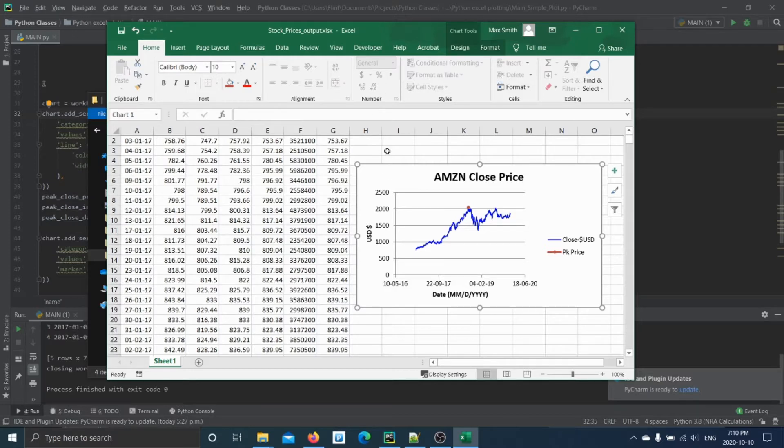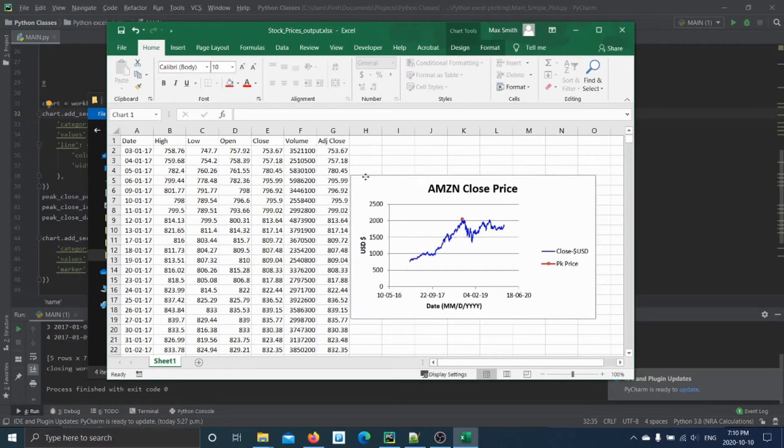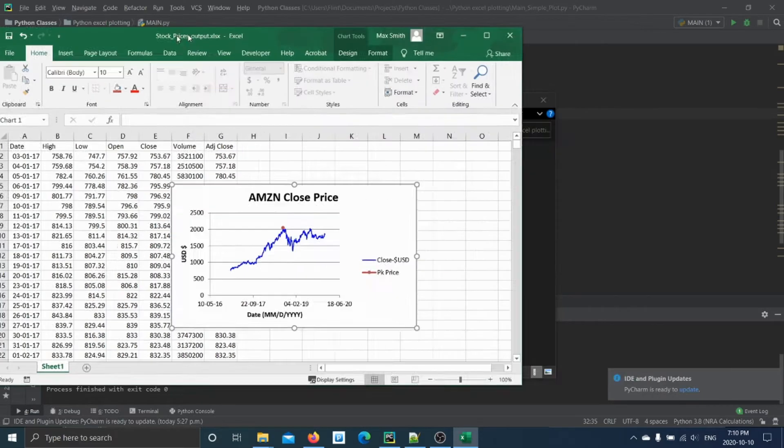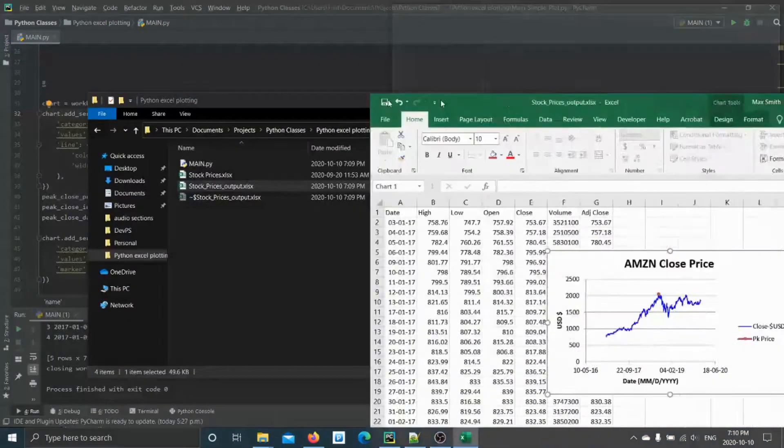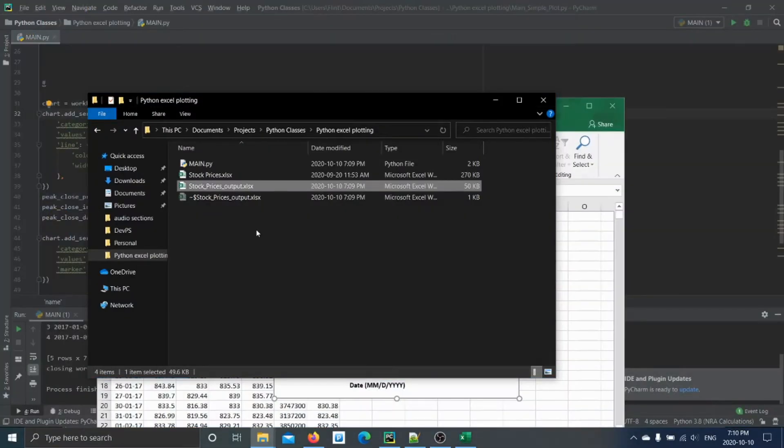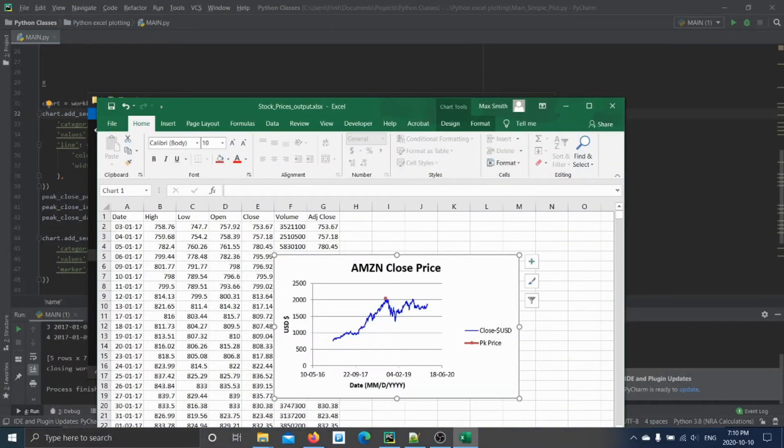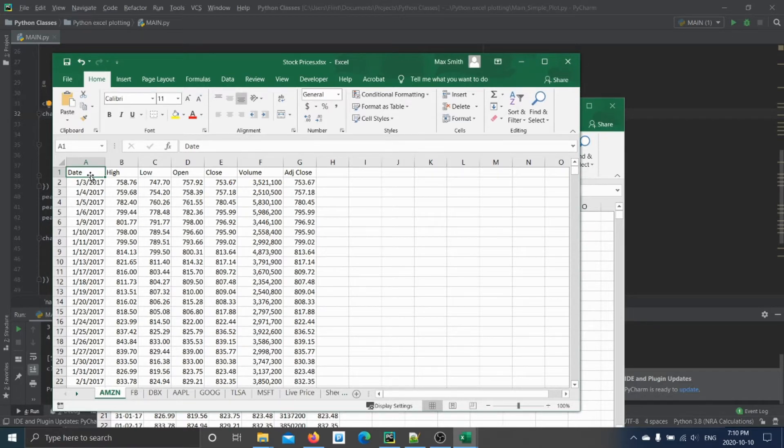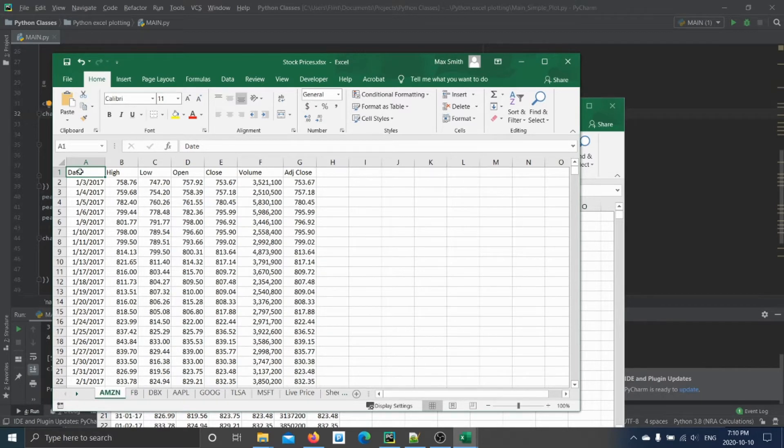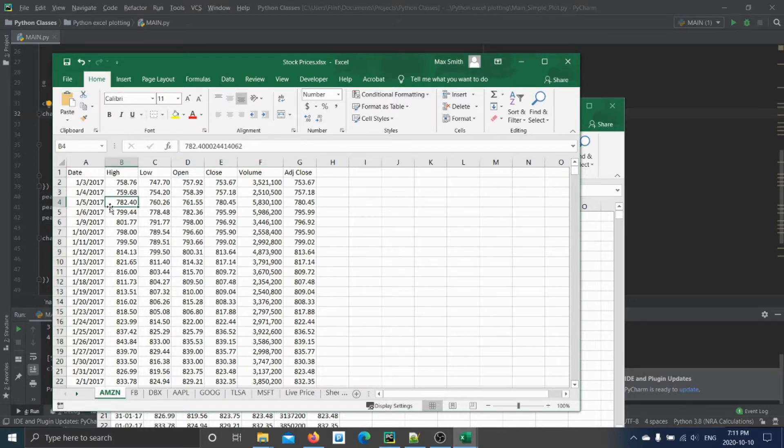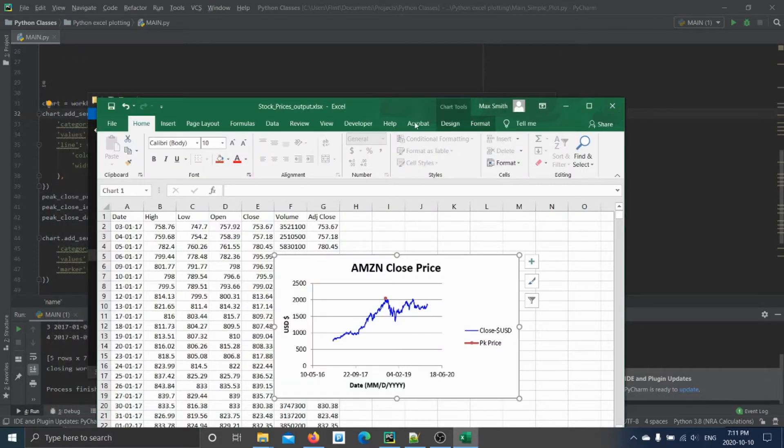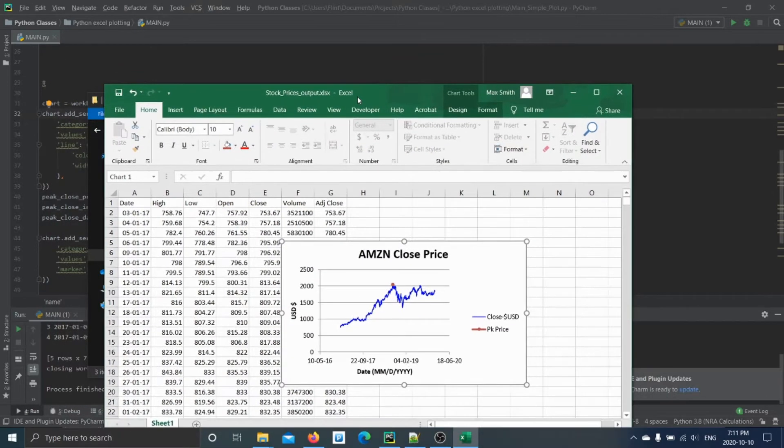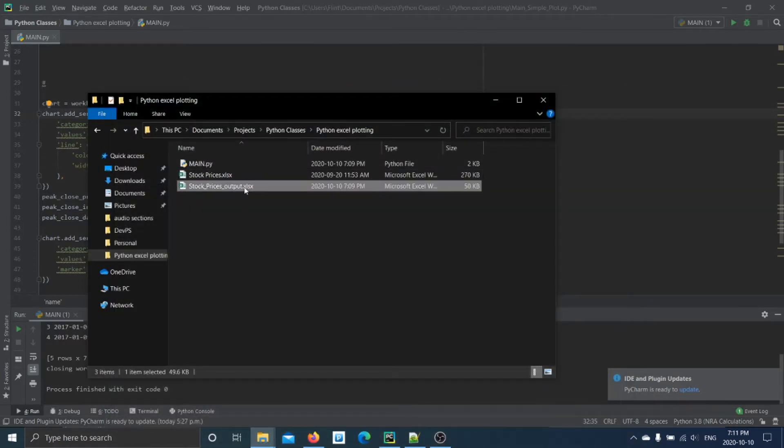We'll just start with an example that creates this plot. So the idea here is you're starting with this set of data that's just a stock price I picked. In this case it's Amazon stock. So you have the date, you have high, low, open, close. Let's say in this case we want to plot the date and the close. So we'll just exit that and then this is the output we're going to make. So I'm going to delete it.